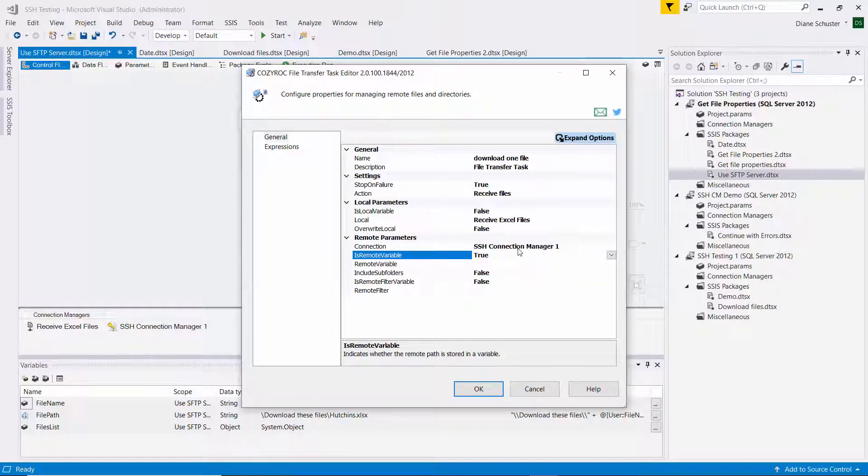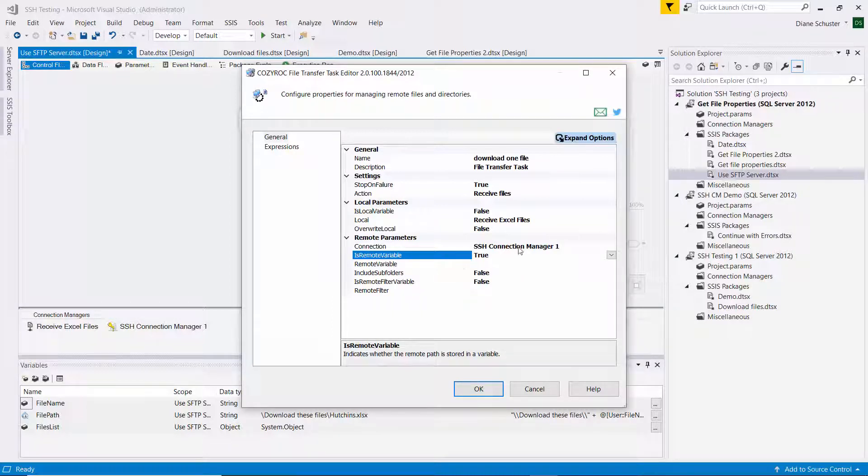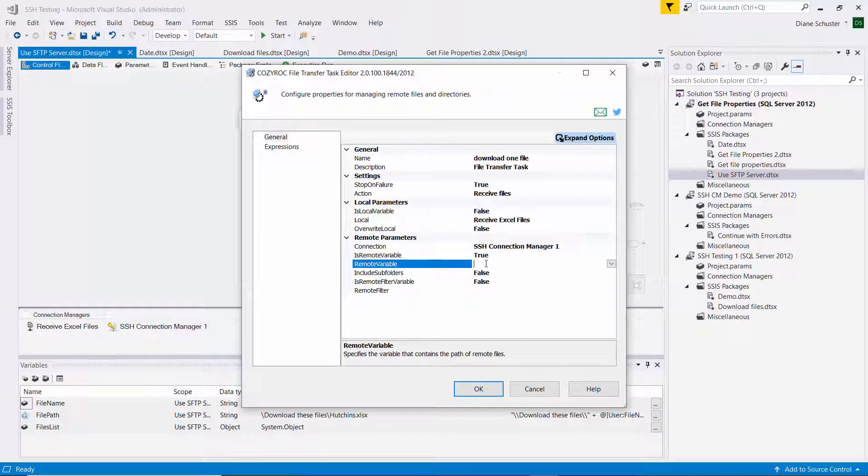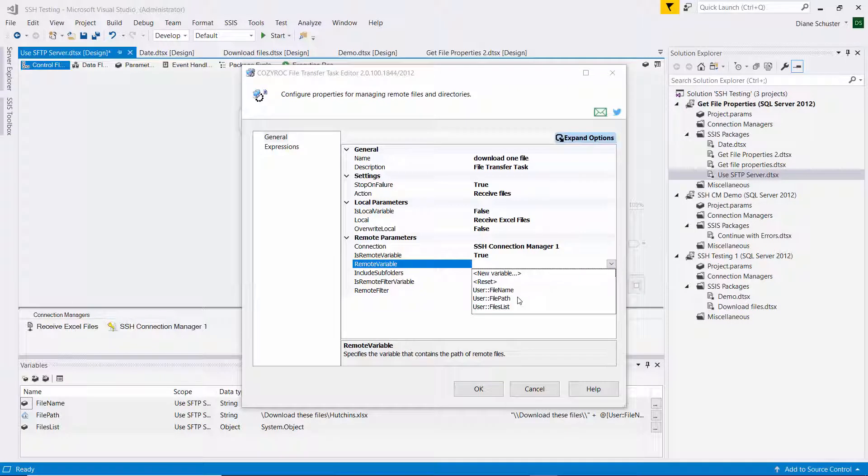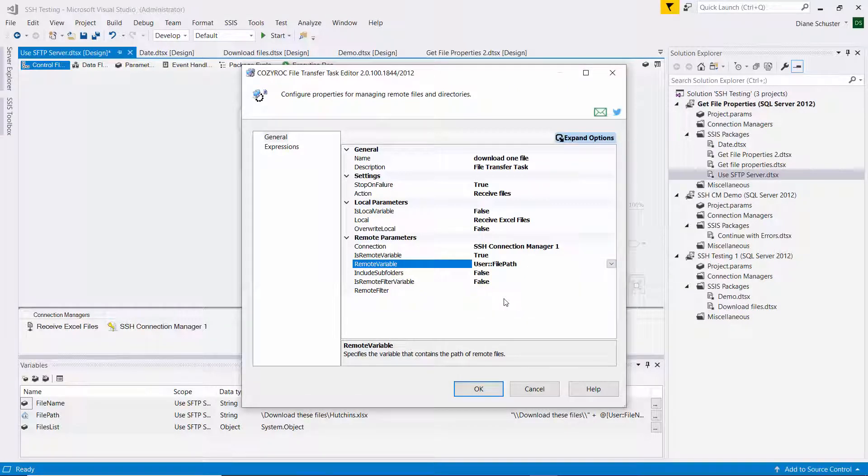The specification of the path is going to be in a variable. So I set that to true. And now I need to point it at the variable that has the full path name. So that's called file path. And I don't need to include subfolders. And I'm not going to do any filtering to keep it simple.